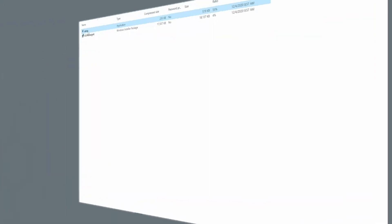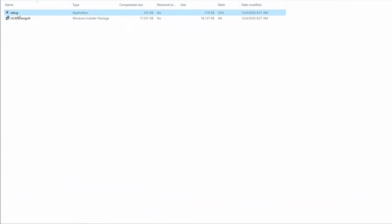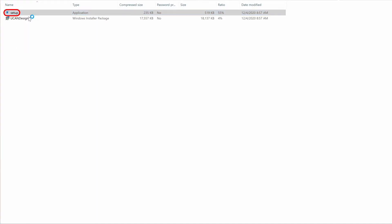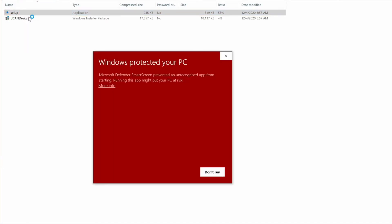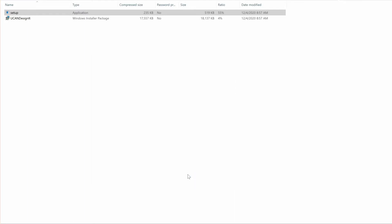After downloading the DesignIt software from the YouCan website, open the downloaded setup application by either right-clicking the app or double-clicking. When warned about unrecognized app, click Run Anyway, and then follow the screen prompts.